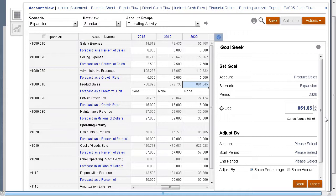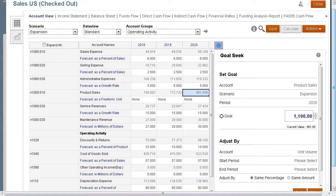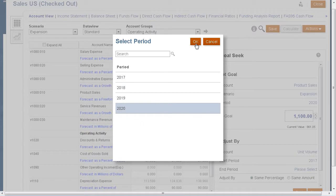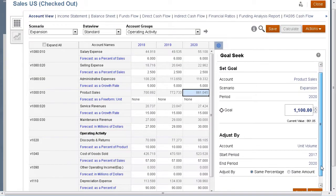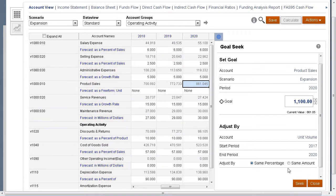Let's set our product sales goal. In the Adjust By section, I will select the unit volume account because we want to adjust unit volume to meet our sales goal. I'll select the range of time over which to make the change — 2017 through 2020 — and adjust by the same amount in each period.